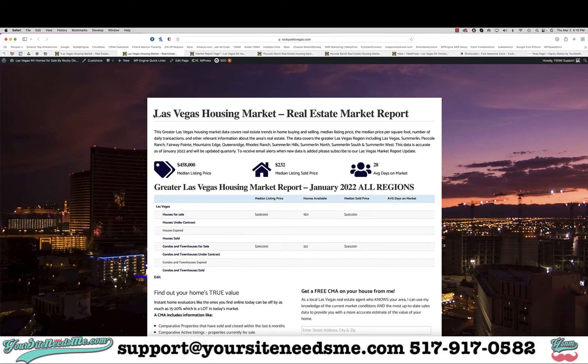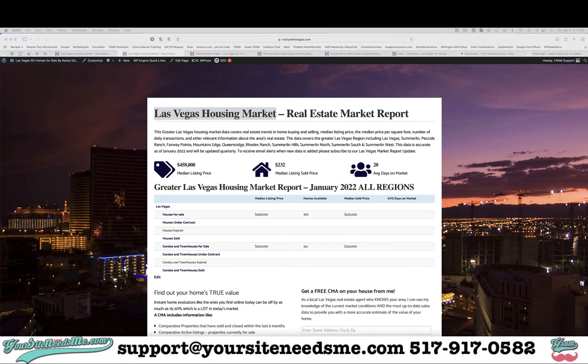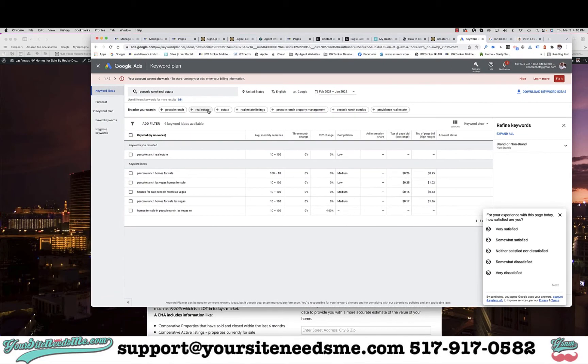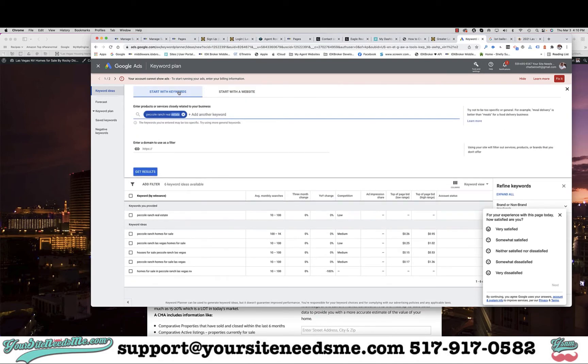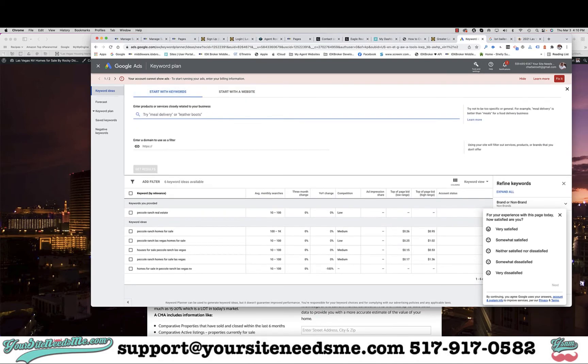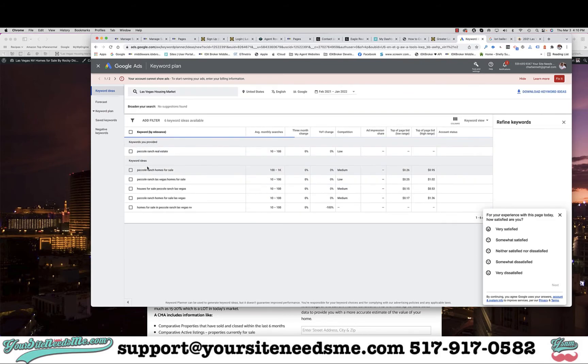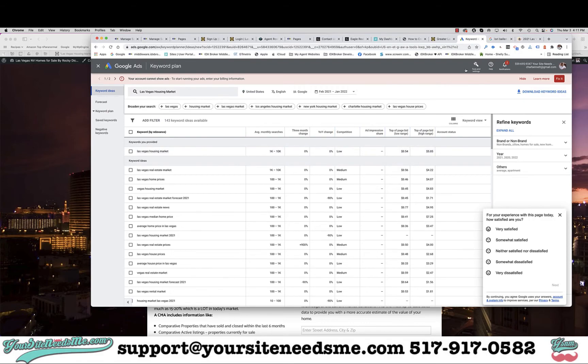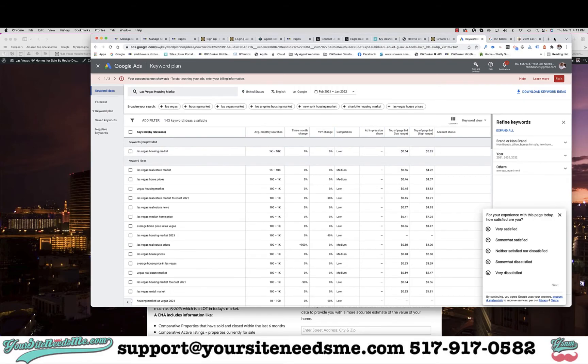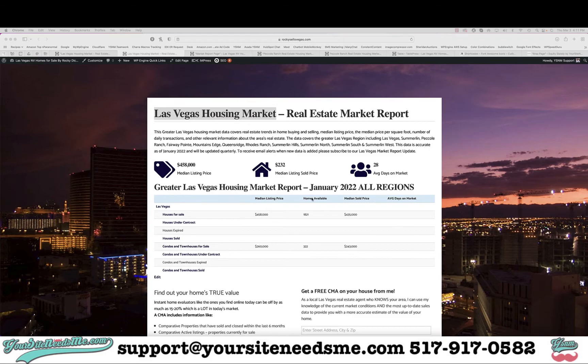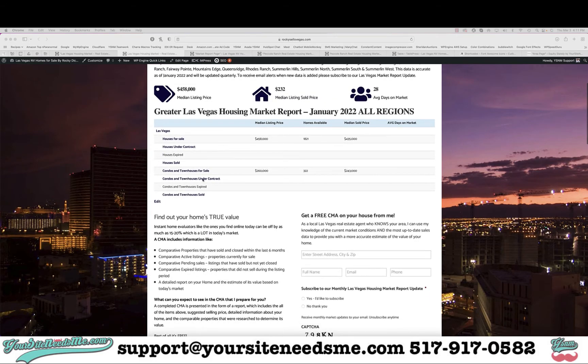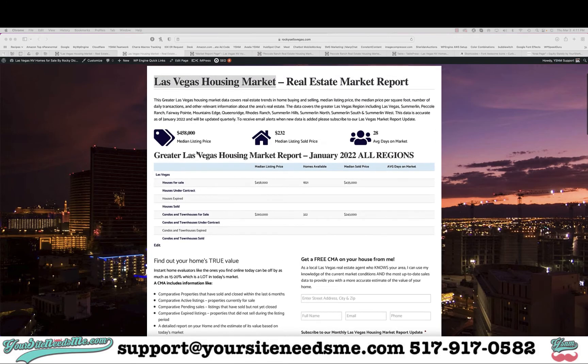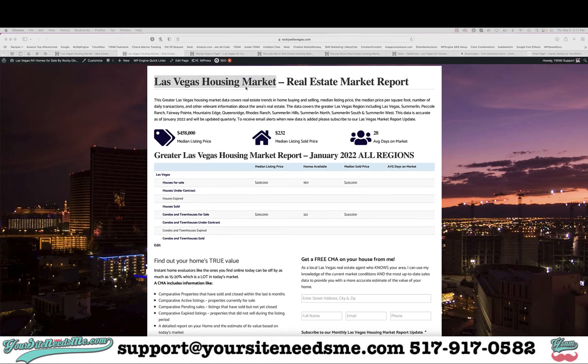Because when I made this page, I actually looked up the keyword 'Las Vegas housing market' - it gets right now 1,000 to 10,000 searches a month. So this is a great way to make a landing page by creating a table with subdivisions or with market data like this, and then putting it in a page and using the keyword in there. So that's it. That's how you add links to your tables in table press.